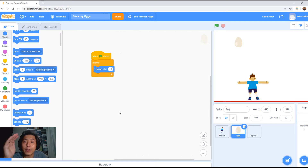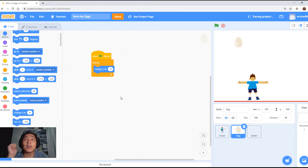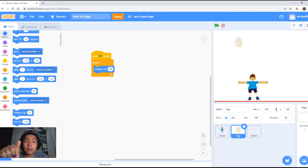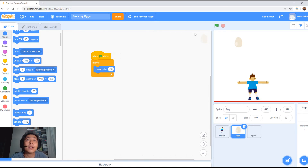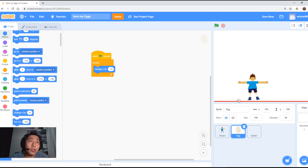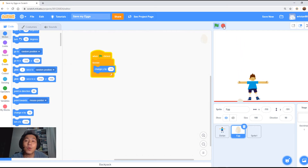What 'change Y' does: X is horizontal and Y is vertical. So we're going to change Y by negative 10 — positive 10 goes up, negative 10 goes down. Let's give it a go. We can see the egg fall all the way down to the bottom. Let's click stop and drag the egg back up to the top again. Works great.